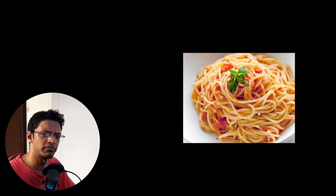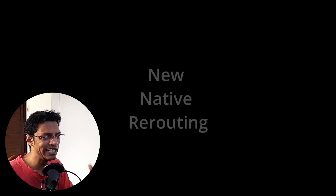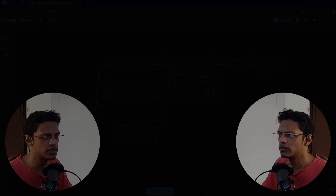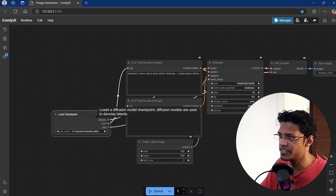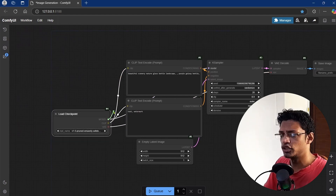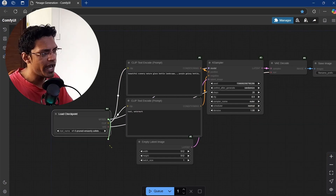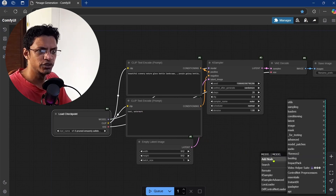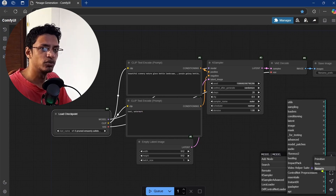Now let's talk about what's being called the biggest feature in this update — the new native way of rerouting nodes. Currently, if I want to reroute, let's say this checkpoint node, the process is quite tedious. I will have to drag out a connection, open the context menu, click on add node, and go to utils.